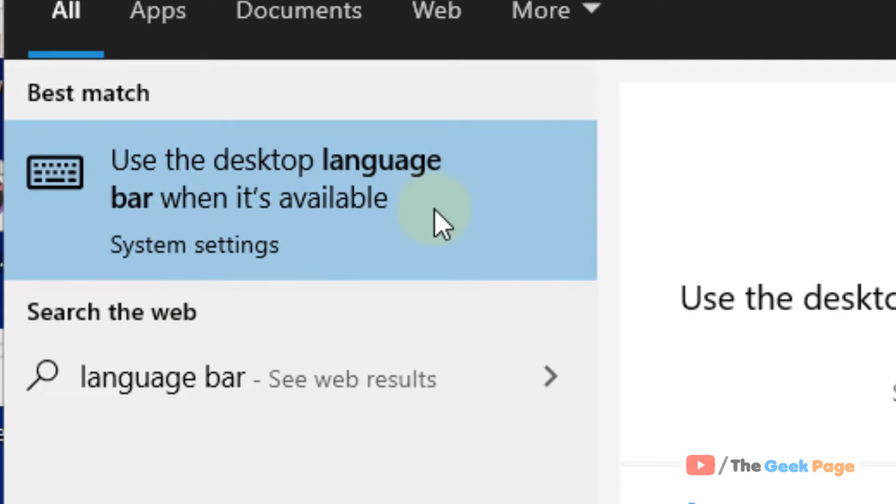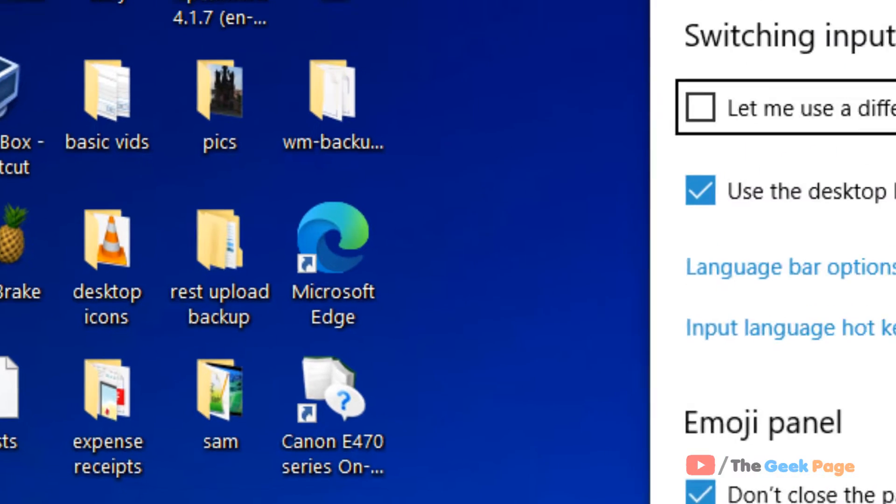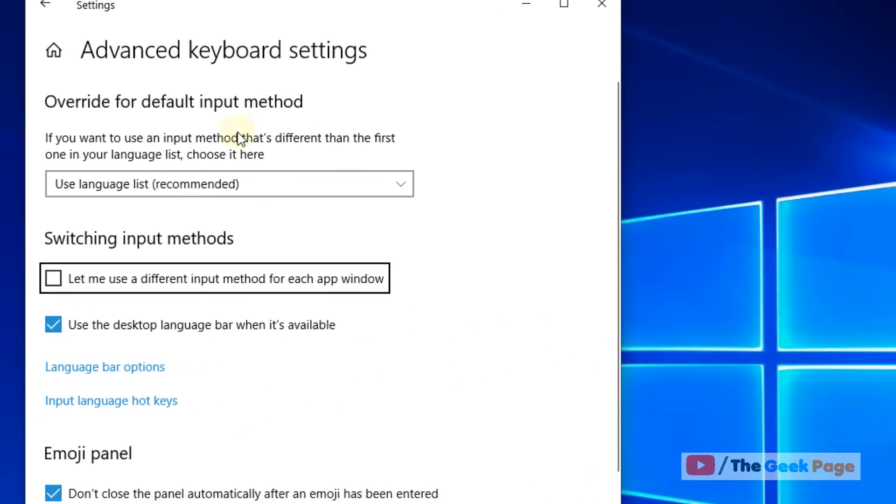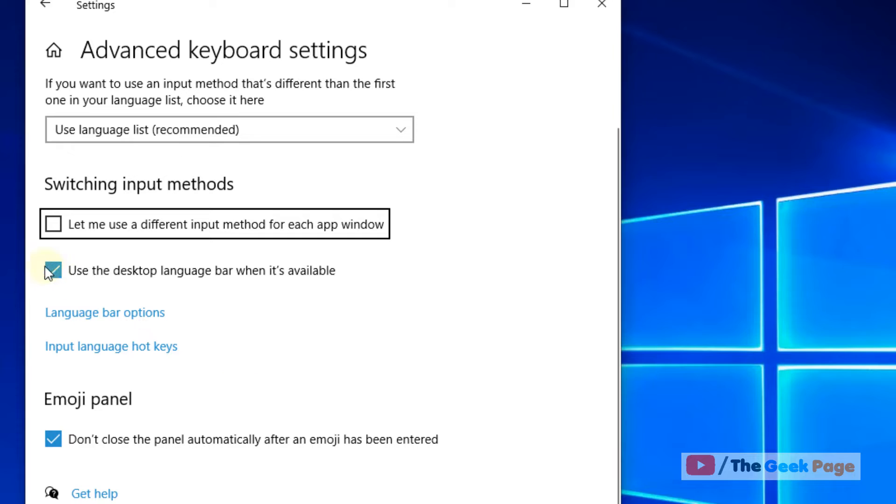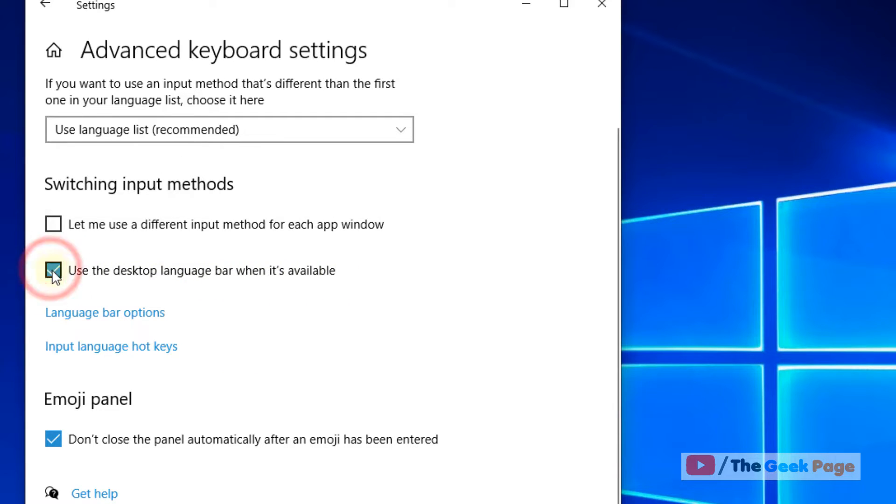Click on use the desktop language bar when it's available search result. This will open up the settings. You have to check the option: Use the desktop language bar when it's available.